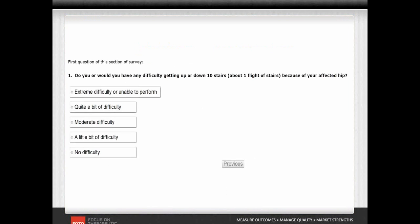This is an example of the way the screen appears during the patient assessment, creating a user-friendly interface, asking one question at a time in large print. The patient simply touches his response and the system moves to the next appropriate question.